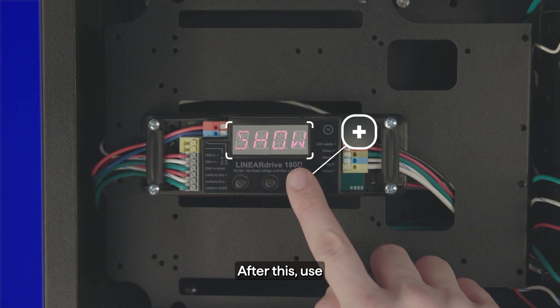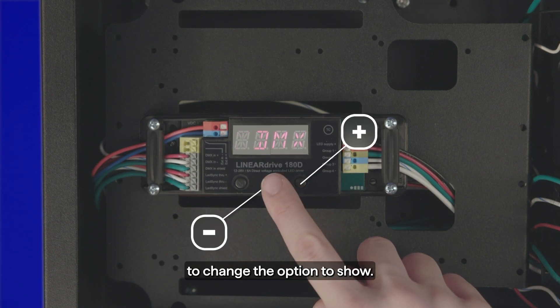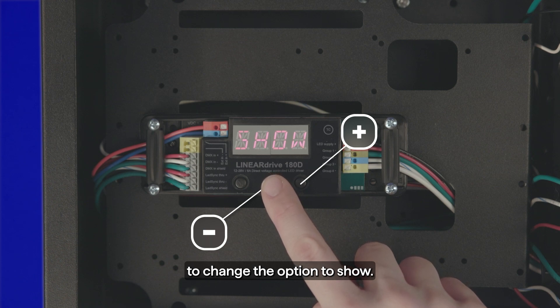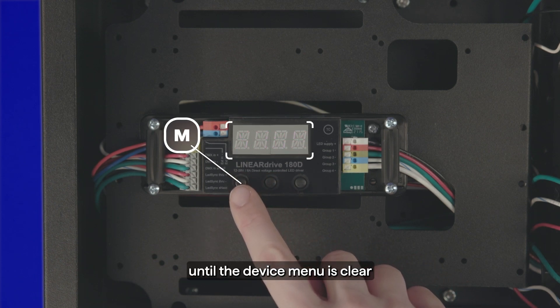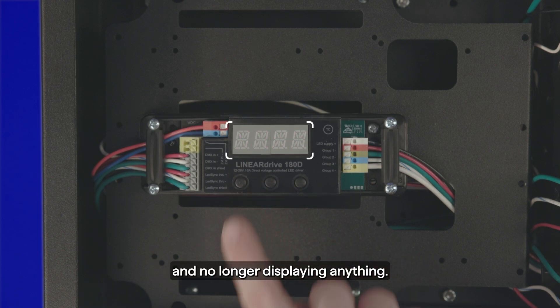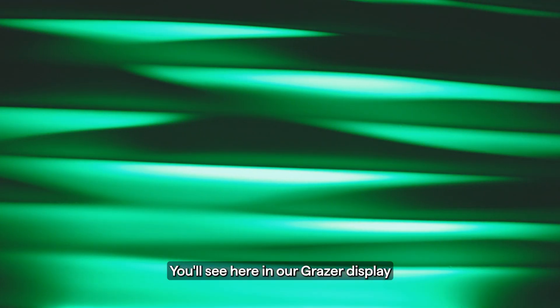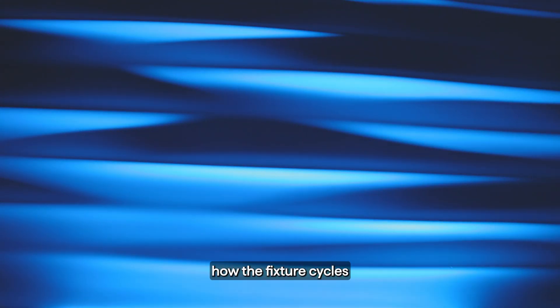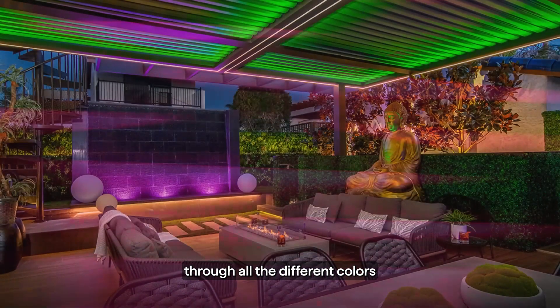After this, use the plus and minus buttons to change the option to show. Press the M button until the device menu is clear and no longer displaying anything. You will see here on our grazer display how the fixture cycles through all the different colors.